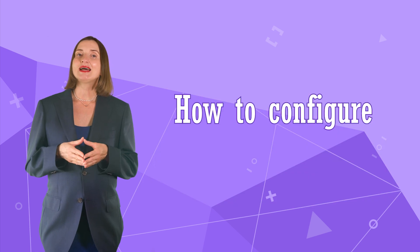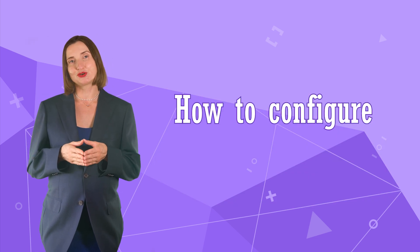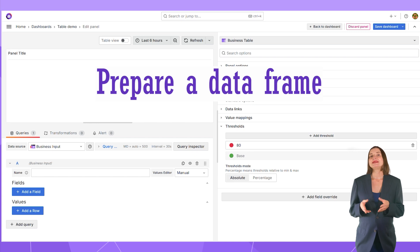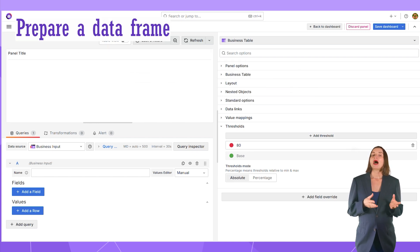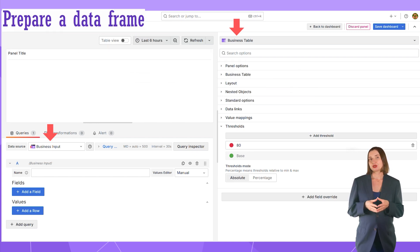Now, let's dive into the specific of configuration. First, I prepare a data frame. I connect my Business Table panel to the Business Input data source.